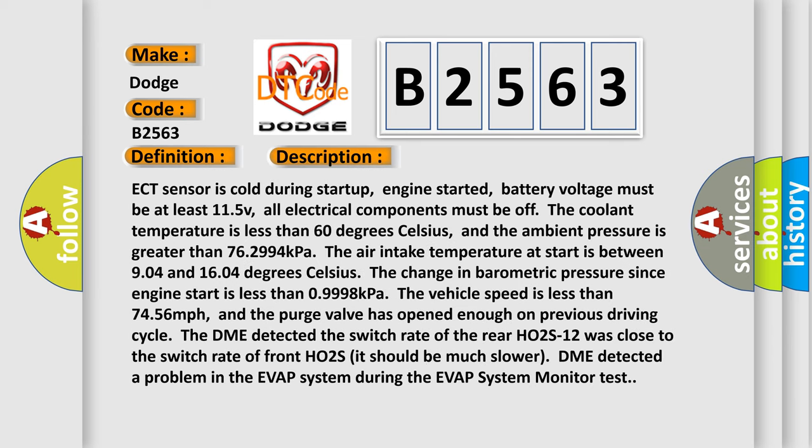Here is a short description of this DTC code. The ECT sensor is cold during start-up, engine started, battery voltage must be at least 11.5V, and all electrical components must be off. The coolant temperature is less than 60°C and ambient pressure is greater than 76.299 kPa. The air intake temperature at start is between 9°C and 16°C. The change in barometric pressure since engine start is less than 0.9998 kPa. The vehicle speed is less than 74.56 mph, and the purge valve has opened enough on the previous driving cycle. The DME detected the switch rate of the rear HO2S was close to the switch rate of the front HO2S — it should be much slower. DME detected a problem in the EVAP system during the EVAP system monitor test.